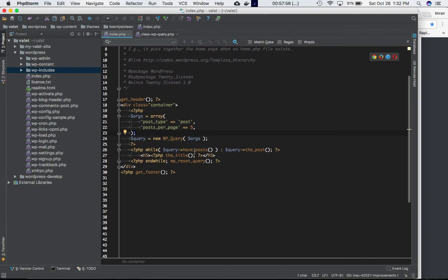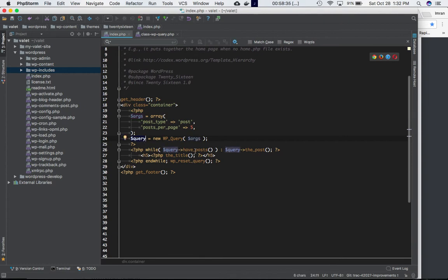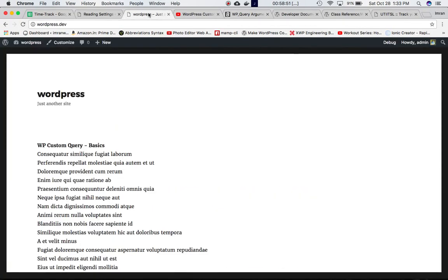Then we run the loop using while — but this time instead of just using have_posts, we access our query object: while query->have_posts(), then query->the_post(). The reason we create this object is so it has our custom arguments, rather than just the standard ones. We end with endwhile, then use wp_reset_query() to reset the post loop, and display just the title.